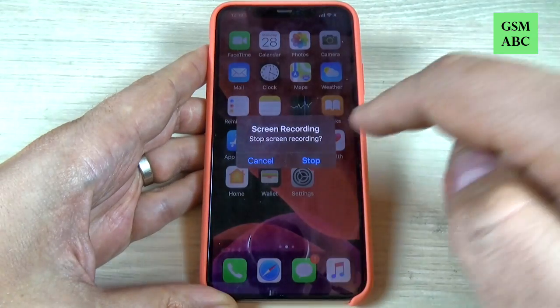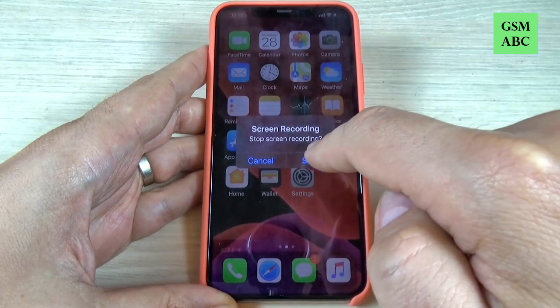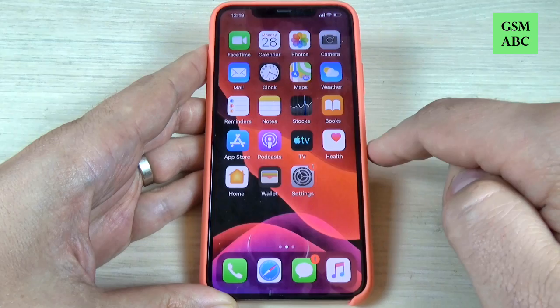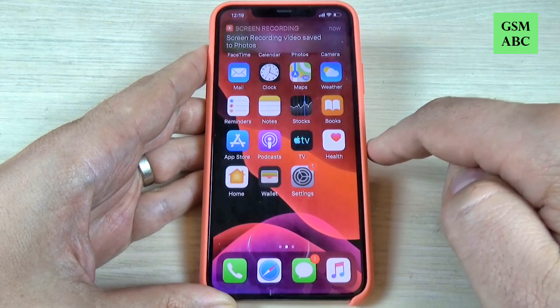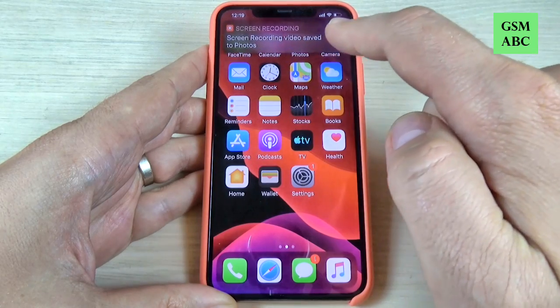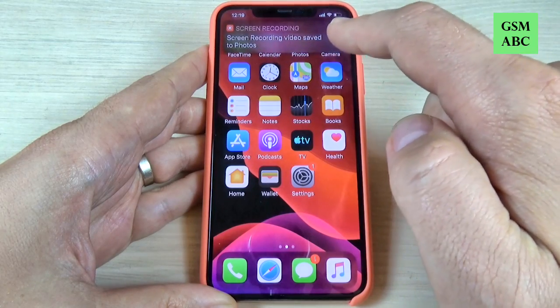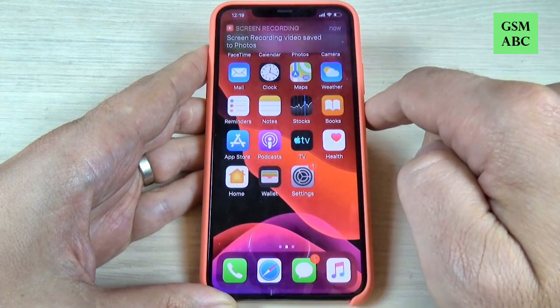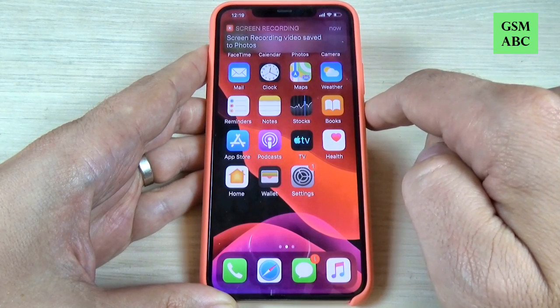Let's enter Settings and exit now. To stop the recording just press on this and press again Stop.